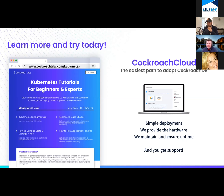Thank you, Keith. Appreciate it. Thank you both so much. As mentioned earlier, this recording will be available on YouTube later today. Thank you all for participating and we hope you have a great day.